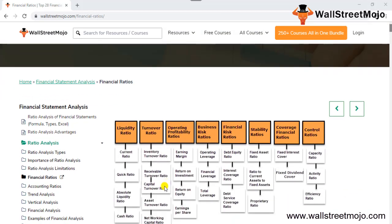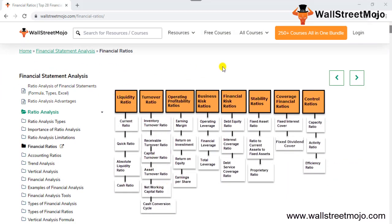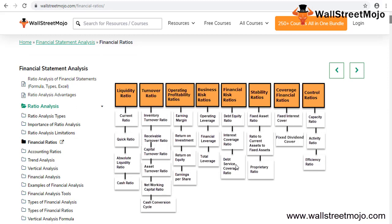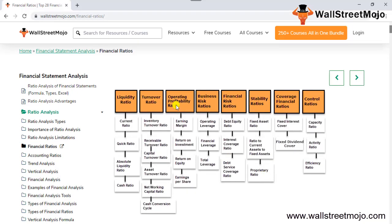Let me give you a quick overview of what we are going to learn. As you can see, we have a complete chart showing liquidity ratio, turnover ratio, operating profit, profitability ratio, business risk ratio, financial ratios stability, and coverage for interest purposes. This is a snapshot of today's topics. Below each head ratio are the types of ratios — for example, liquidity has current, quick, absolute, and cash ratio, and so on.